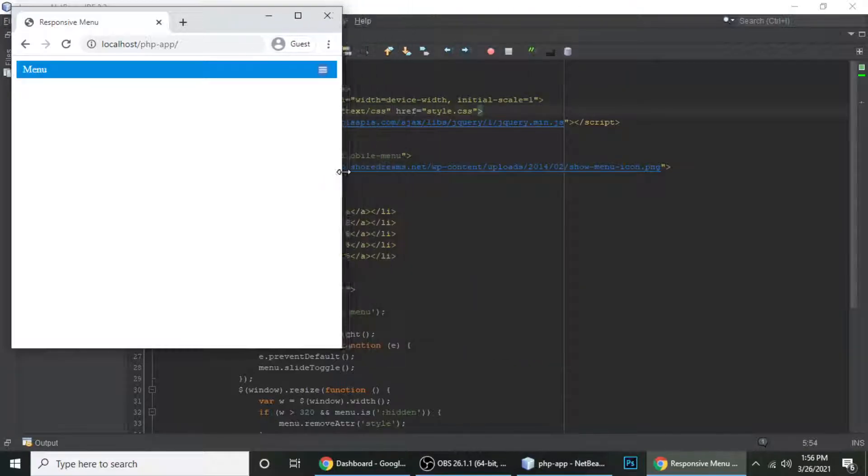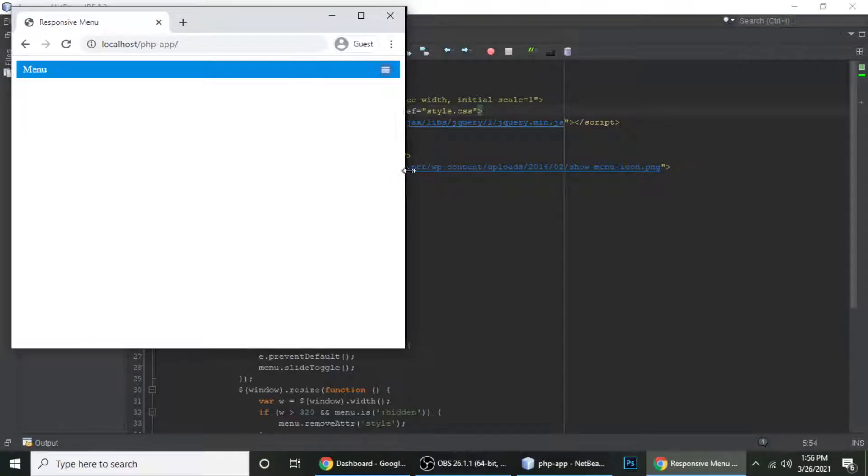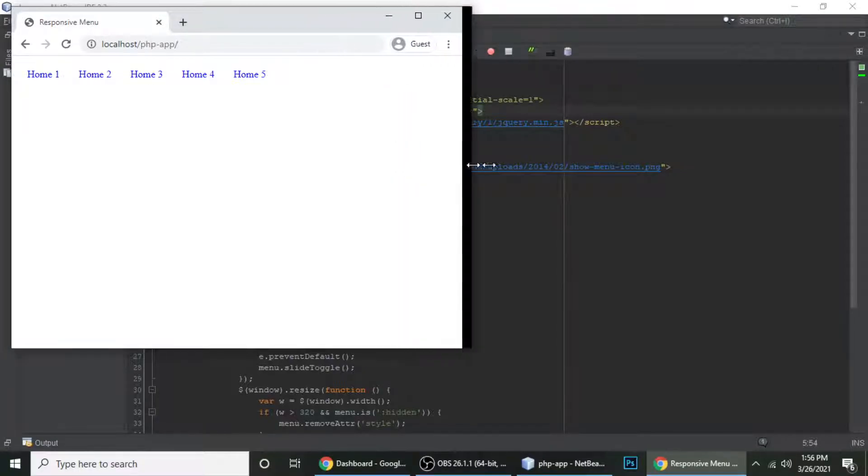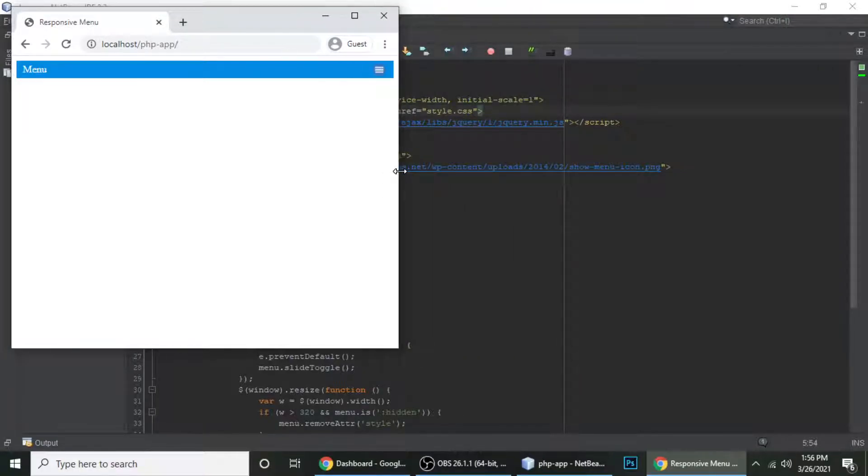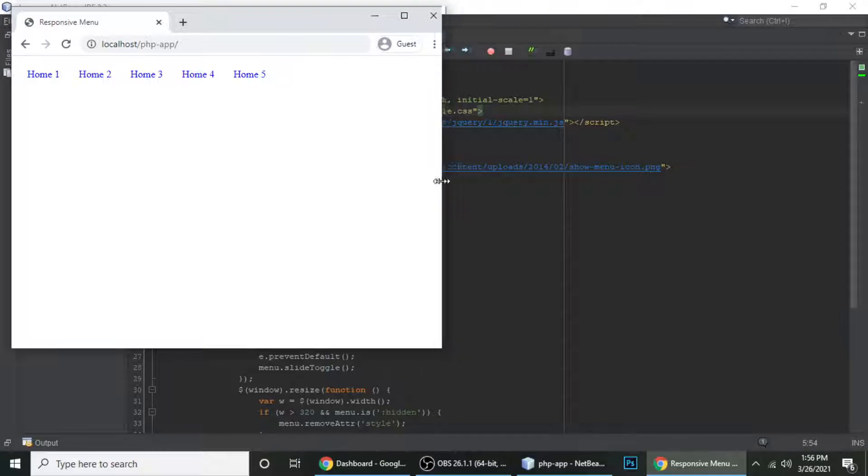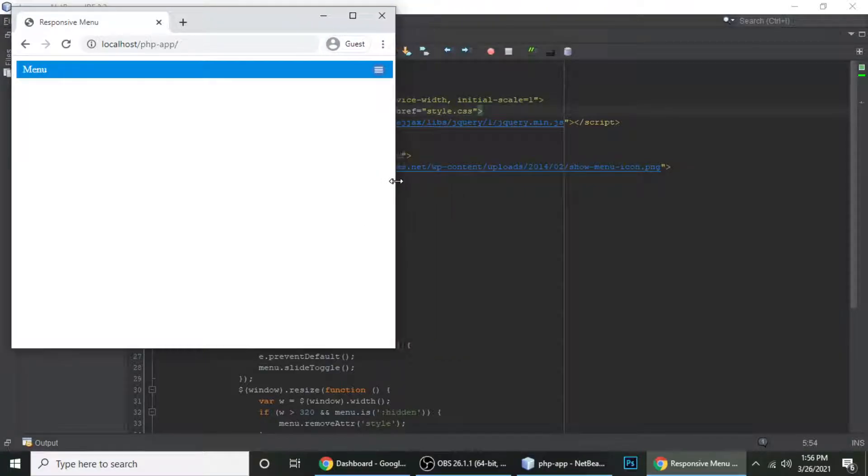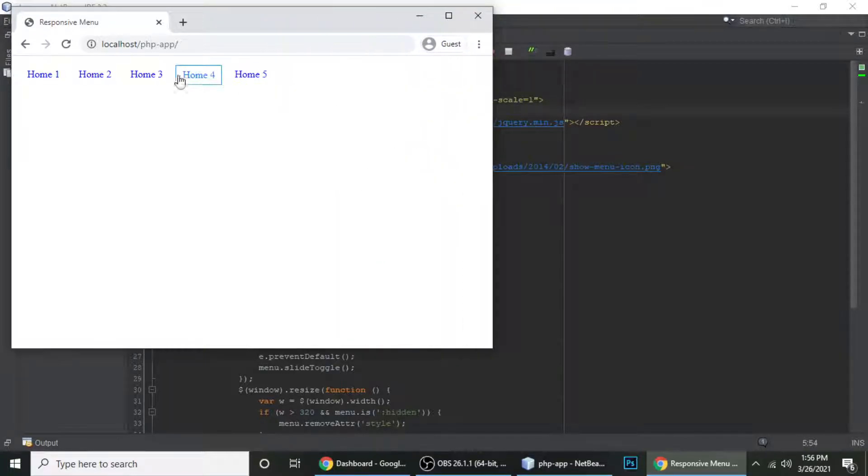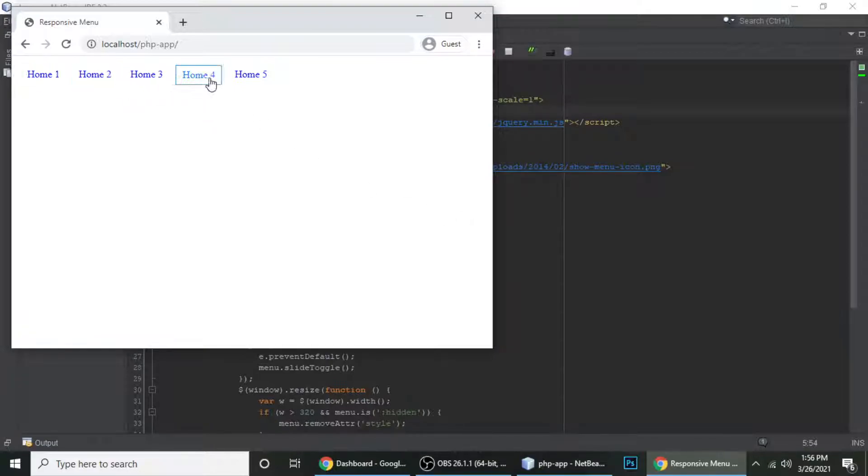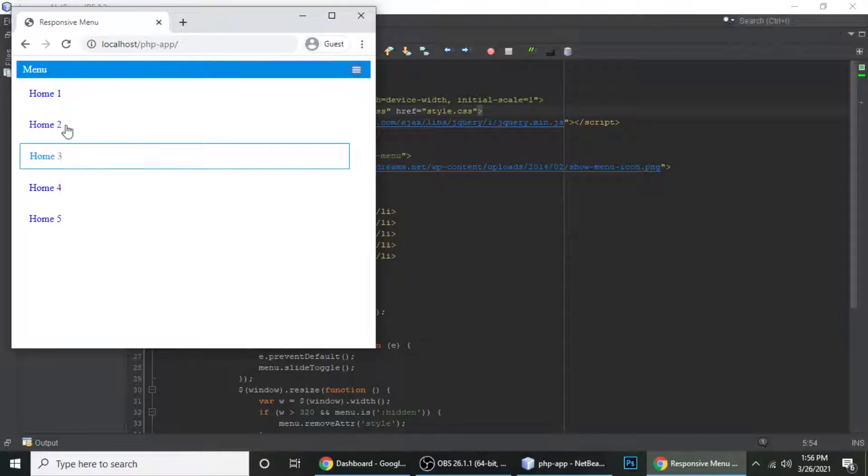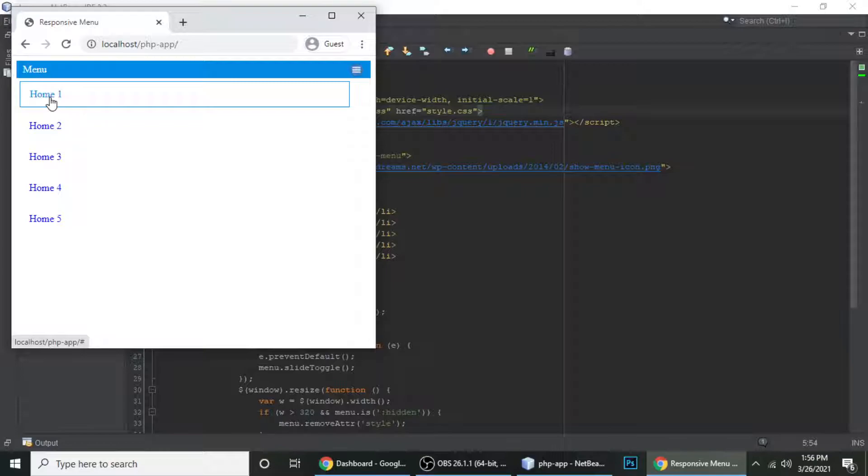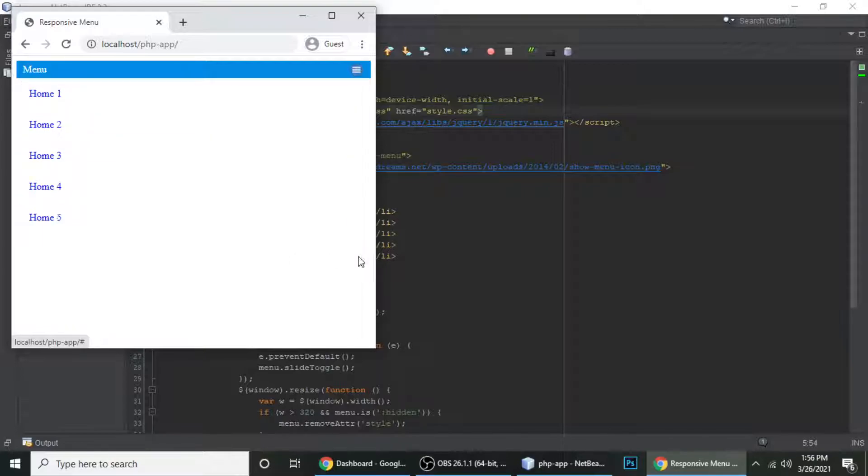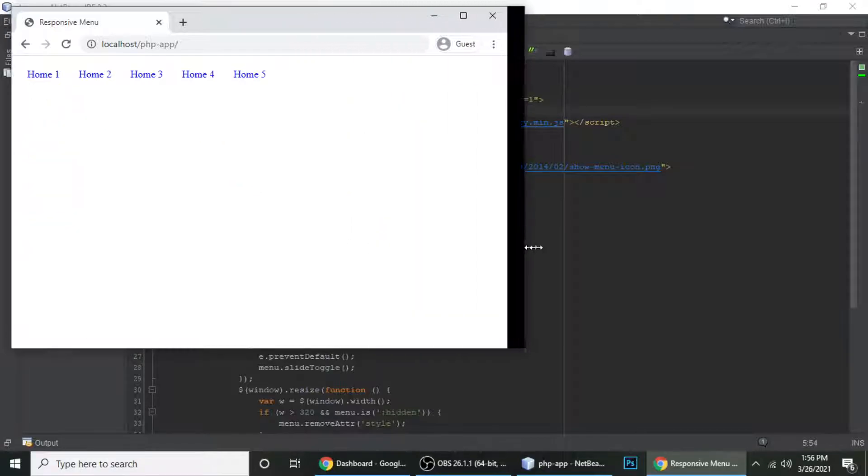You can see this is a mobile menu. When our window size is greater than 320 pixels, it shows like this sub menu with these sub links. Let me resize it, and when we click on this menu our links appear here. So we will understand this functionality in an easy way. Let's get started.